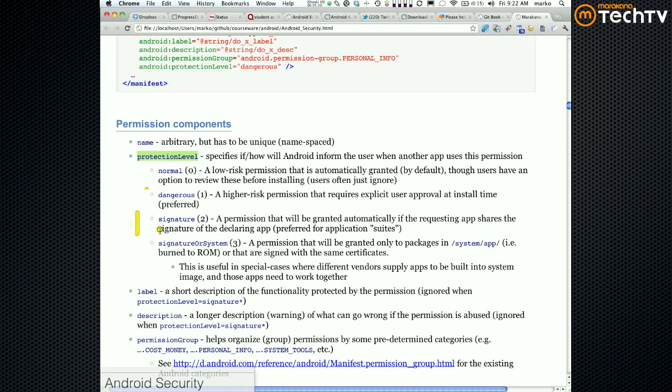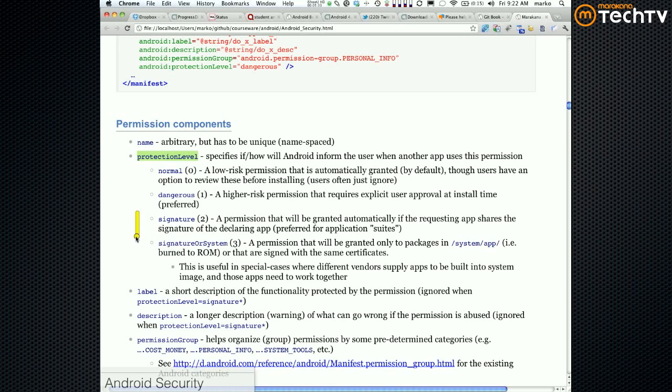Signature would be a permission that is granted automatically to whoever is signed with the same key. So if you have two or three apps of your own and you want them to be friendly to one another or only them to be able to access one another, you would give signature and basically automatically they would be granted that and nobody else would be able to access them.